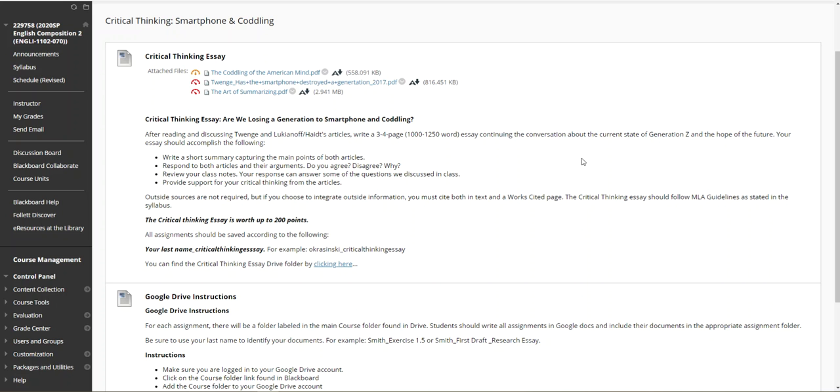All right, so I say here review your class notes. Obviously there are no class notes. Your response can answer some of the questions we discussed in class. Just refer to the discussion boards then for some ideas and provide support for critical thinking from the articles. And then just some sort of a conclusion should be added at the end. Wrap it all up.